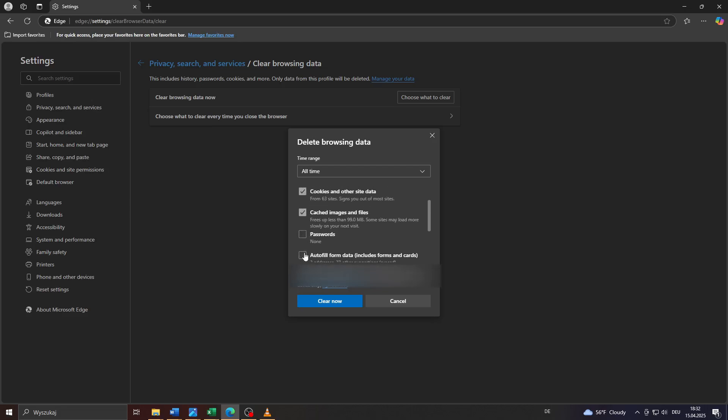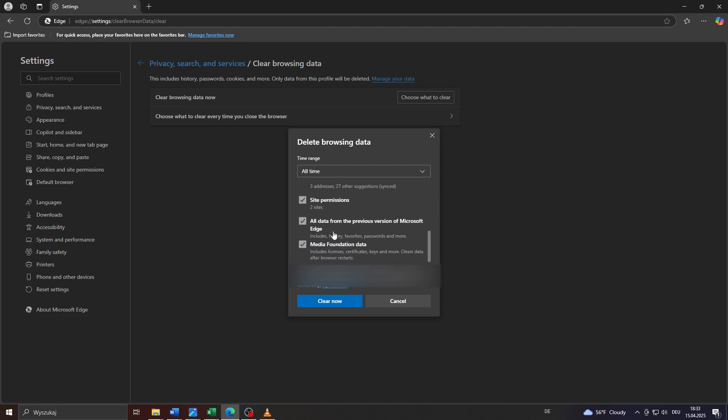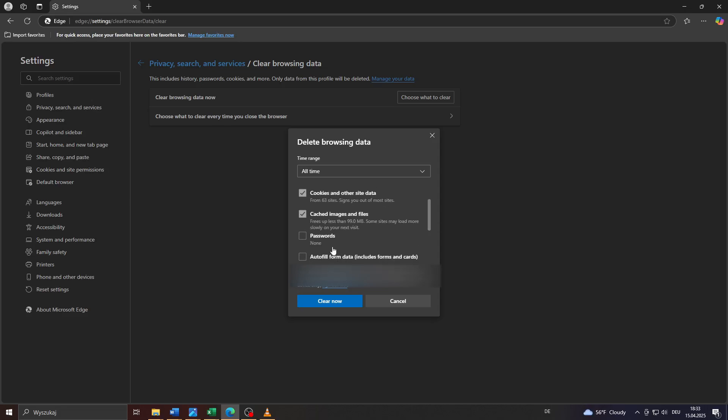Simply uncheck these boxes if they are checked. You can keep selecting other remaining features like all data from the previous version of Microsoft Edge, site permissions, and so on. Just make sure that your passwords are saved and not cleared, as well as your autofill data, for example, if you are logged in automatically on websites through the autofill feature.